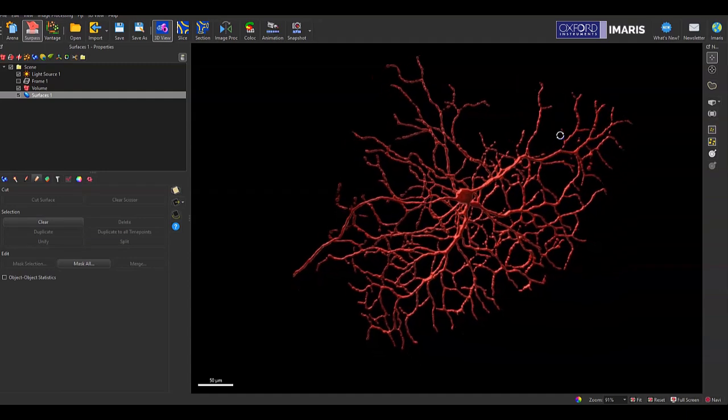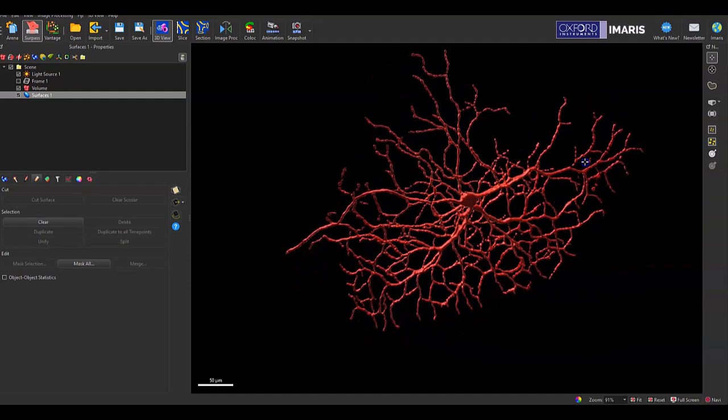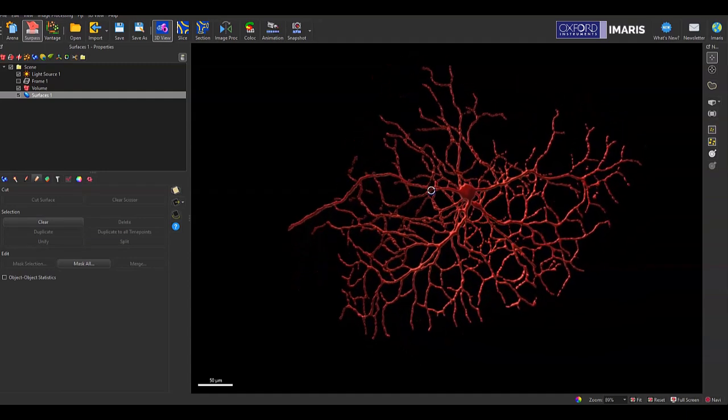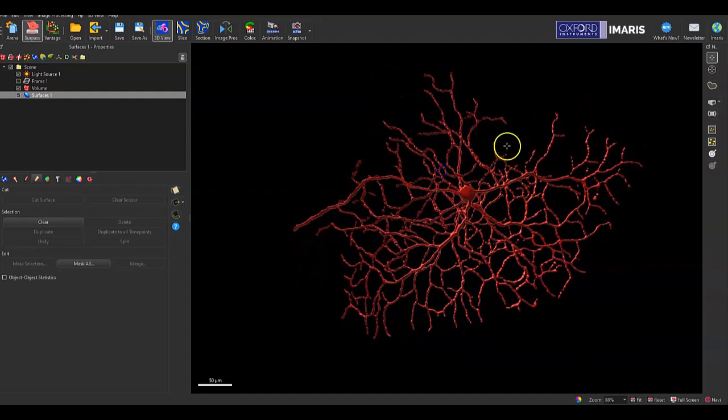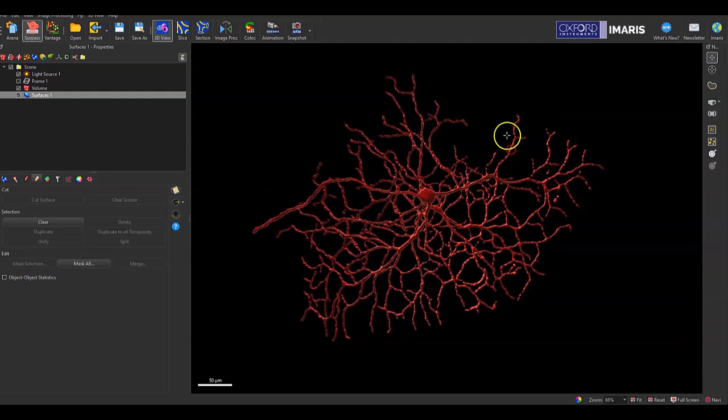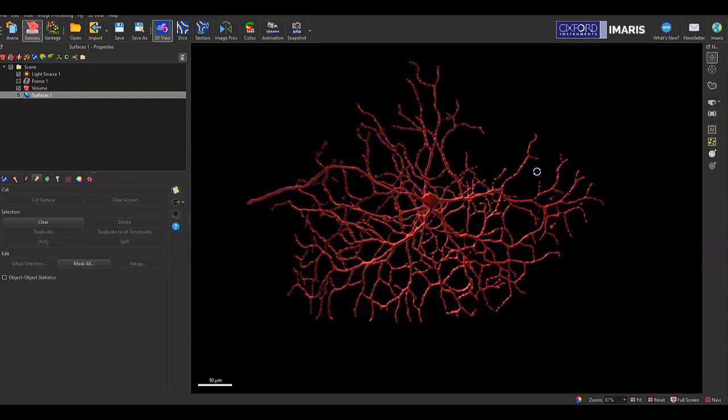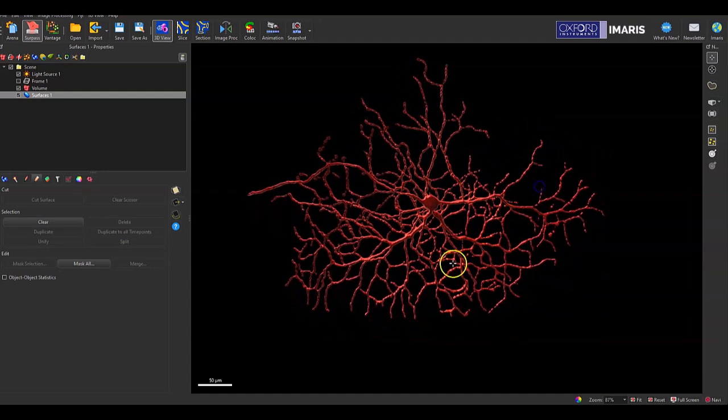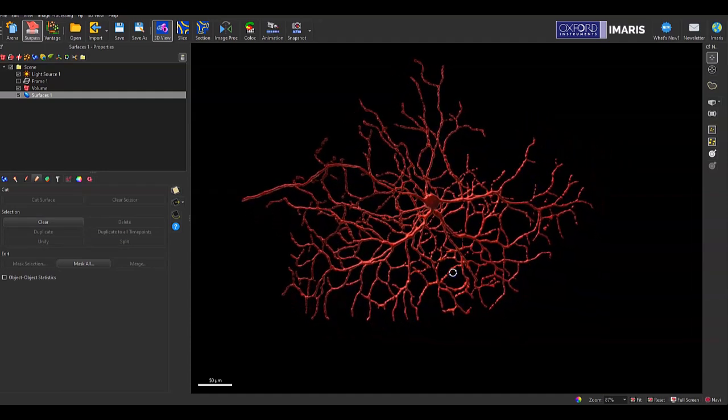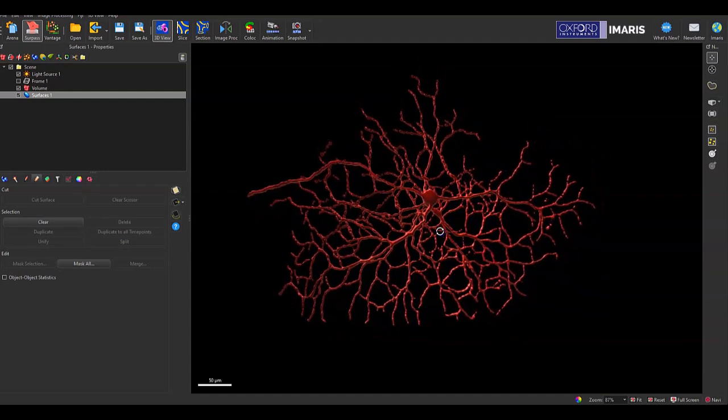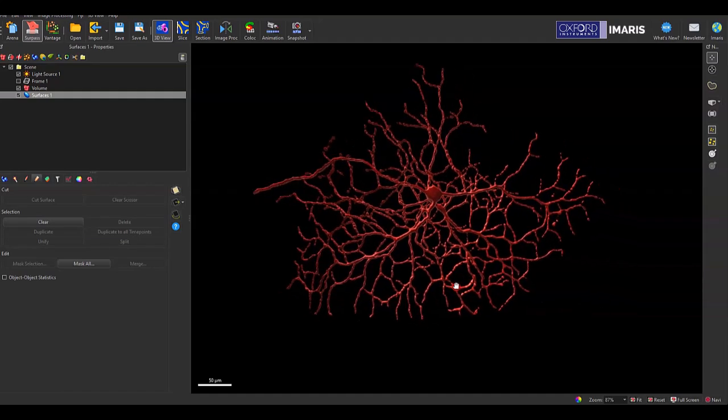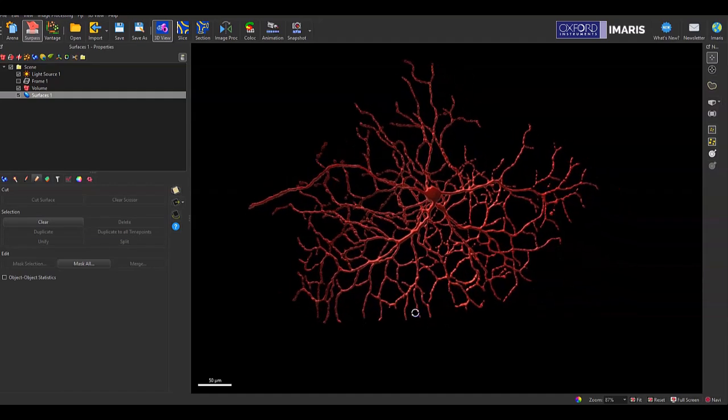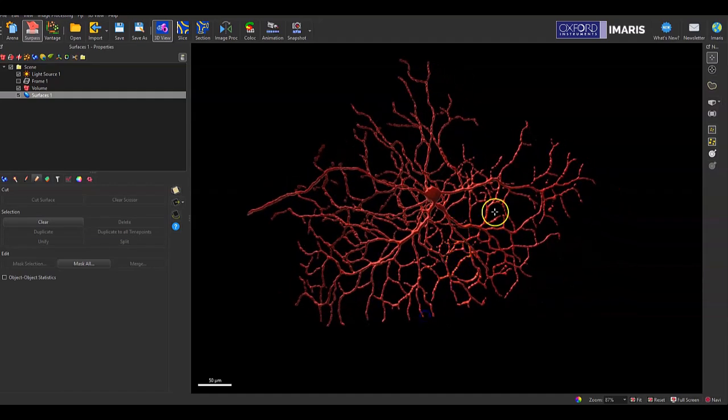When you're trying to cut a section of your surface object, you first need to change the view, the orientation of your surface object so that where you want the cut to be placed will be on an imaginary vertical line.